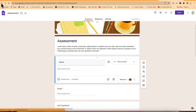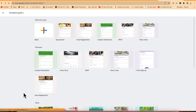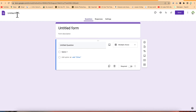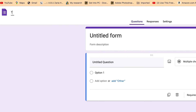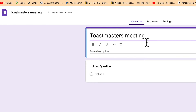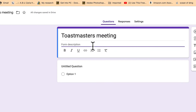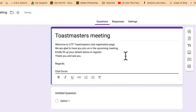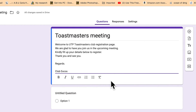Let's go back and create a form from scratch starting from a blank page. You need to give the form a name — for example, 'Toastmasters Meeting.' This becomes the title as well. Then you put in a description of what this Toastmasters meeting is all about, such as 'Welcome to UTP Toastmasters Club page, we are glad to have you here.' You can also add a poster later if needed.